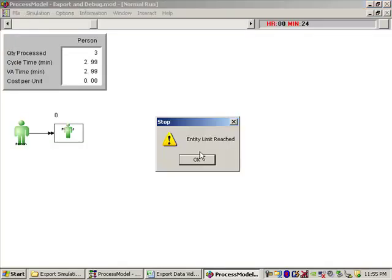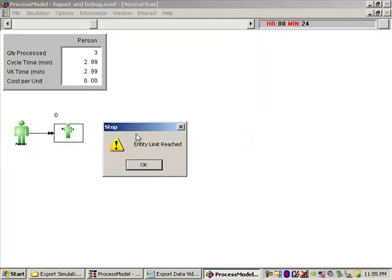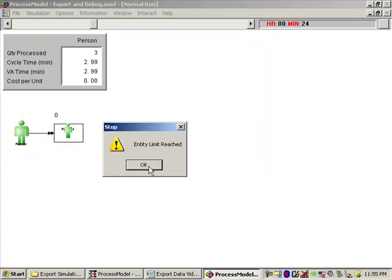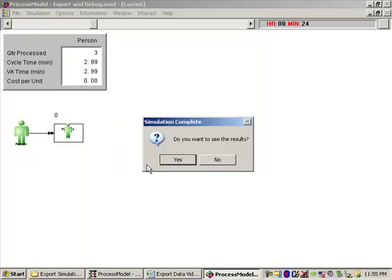Entity limit reach. So now what I'm seeing now, this right here, this is a stop dialog that has been generated by the code, by the program commands I have put into the action code for that process. So this is triggering us and telling us that we've had, see, and look up here, it says three processed. So we processed three, and then when it went to increment to the next one to go to number four, it triggered the stop. So we've stopped the simulation.